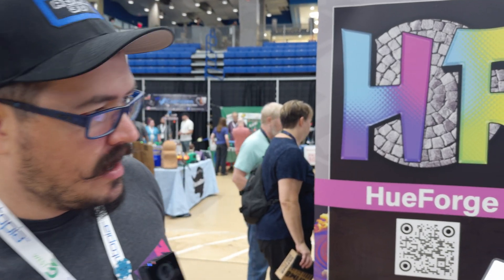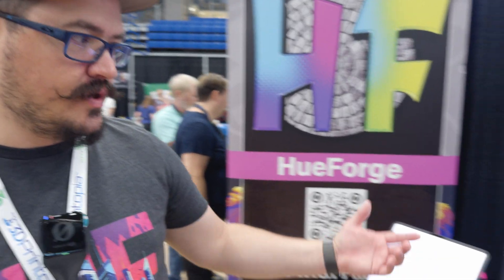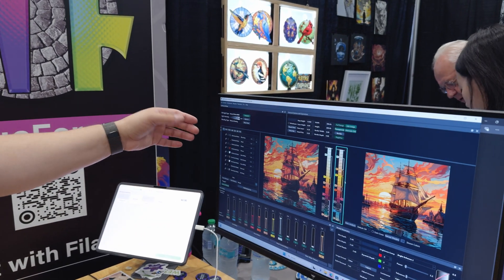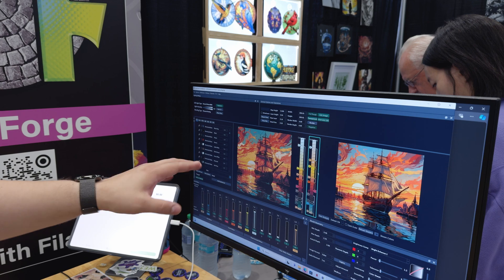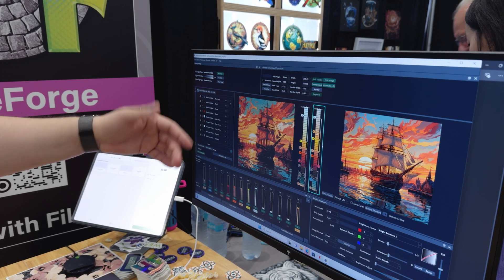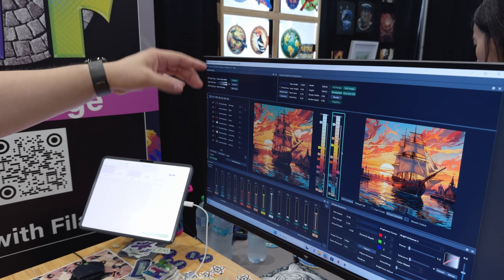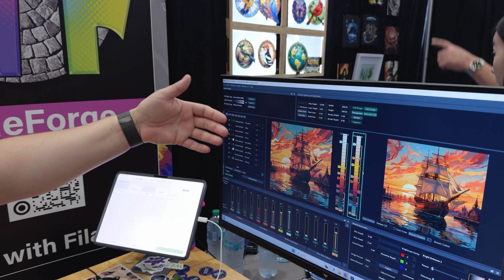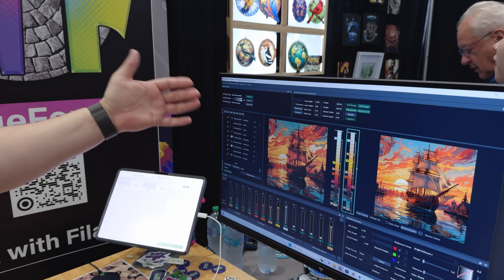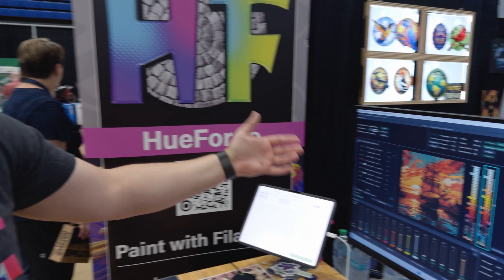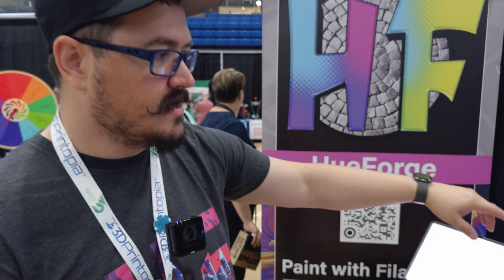For those who don't know, for Uforge, in order for it to accurately predict how this is going to look when you print it, it has to know that opacity value or transparency value. We refer to that as TD or transmission distance.